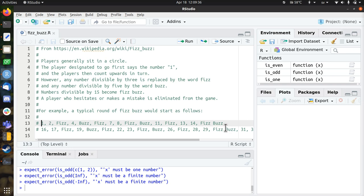Every person counts one after another, the first person says one, the second person says two, and then if a number is divisible by three, you say Fizz instead of a number. The next person says four, then if a number is divisible by five, you say Buzz instead of a number.